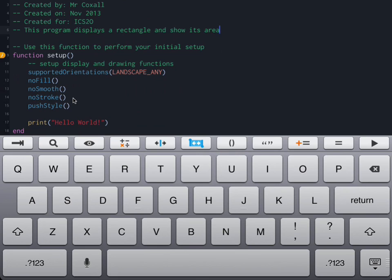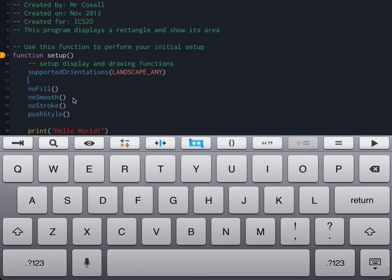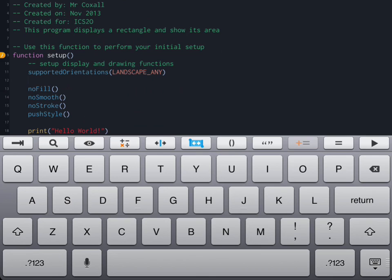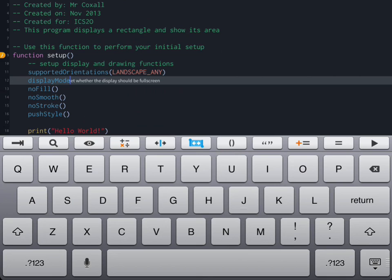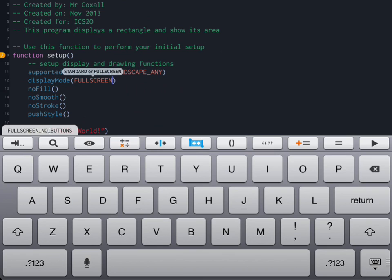We're going to add one line after supported orientations. Last time when we ran our program we had the console window on the left hand side. This time we're going to get rid of that completely so that we're actually in a full screen mode. We're going to add display mode and inside the brackets we're going to place the command full screen. This will ensure that our program is a full screen application.